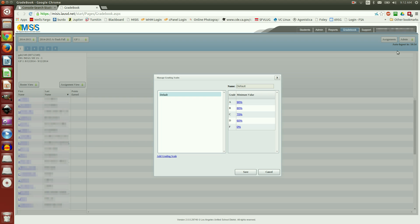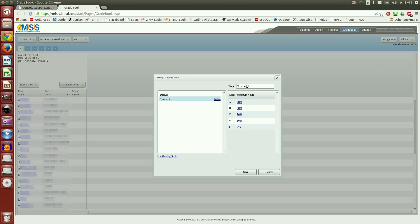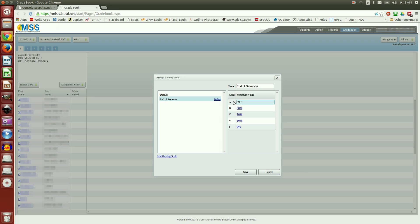However, at the end of the semester, I like to have a slightly different scale, so I'm going to click Add Grading Scale. I'm going to title it End of Semester. And I'm going to come down here, click on 90, and I'm going to change it to 89.5.